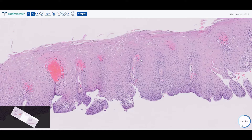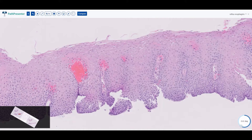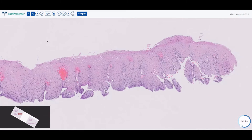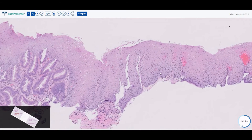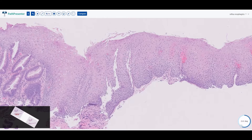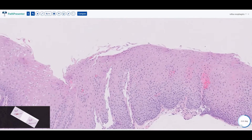Another common feature associated with epithelial reactivity is the finding of papillae within the epithelium that extend far up. Normally, papillae should be no more than one-third to one-half of the full length of the epithelium, but as you can see these papillae reach very high up — probably located in the upper two-thirds of the epithelium. This elongation of the papillae is a common association with reactive features.